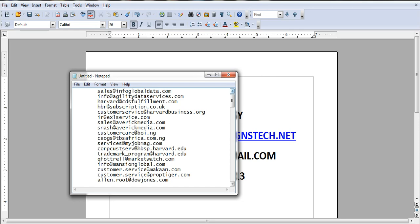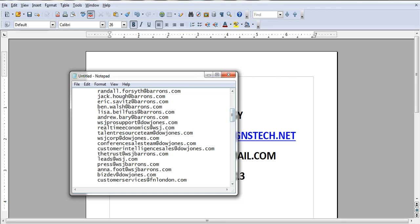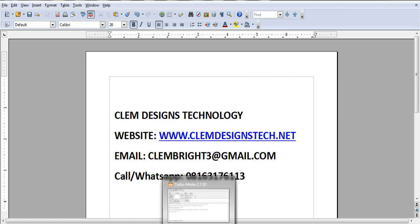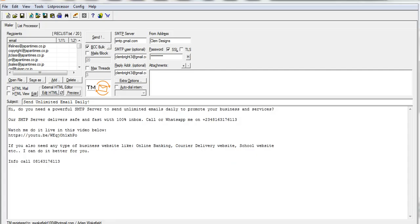I'll have to copy those emails and send messages to them. We also have a good SMTP server that can send unlimited emails daily. If you want a good SMTP server, we will provide you with one. Though I'm using a Gmail SMTP here, we have SMTP servers that send unlimited emails daily.